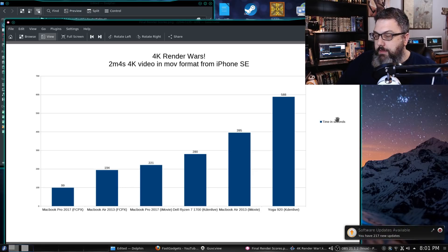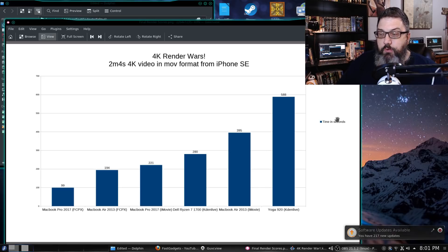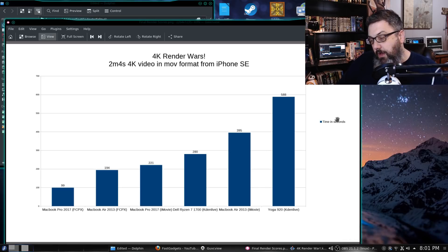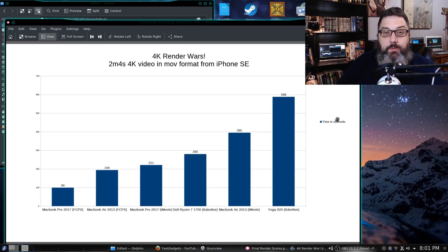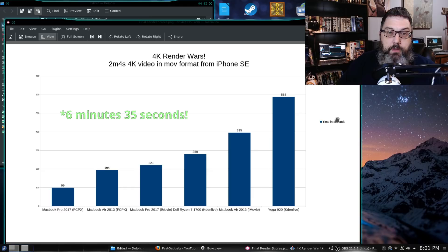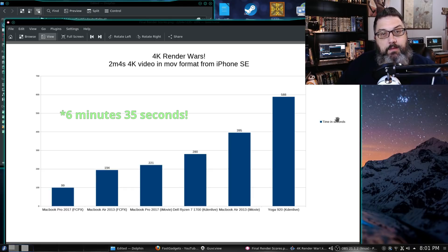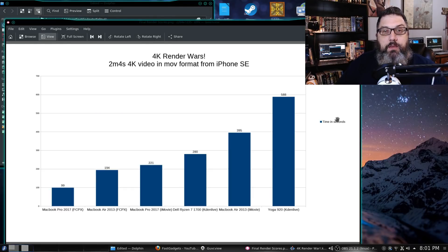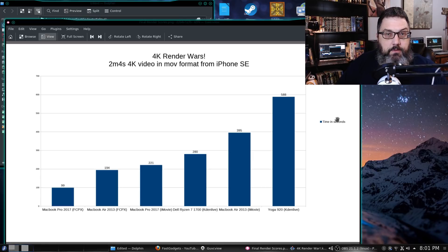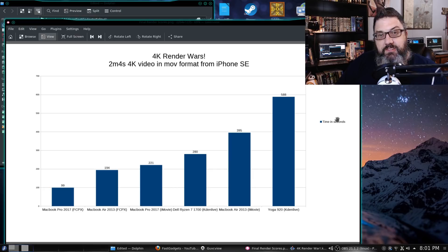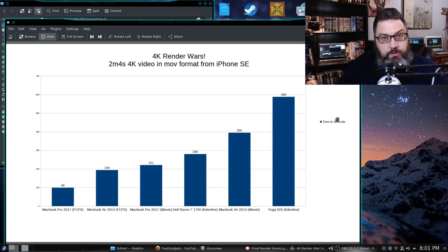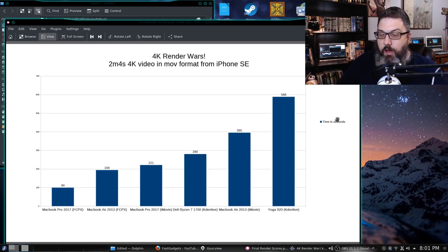If you go down the line, the MacBook Air 2013 with iMovie did 395 seconds, which is 3 minutes 41 seconds for a 4K 2 minute video. If you ask me, that's really impressive. We're talking about a 2013 i7 laptop, and yet it is still capable of rendering 4K and it can do it in just a few minutes. That is awesome.